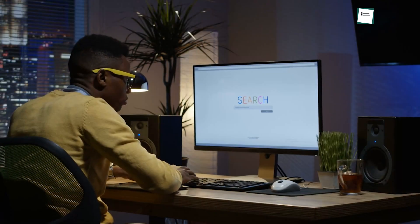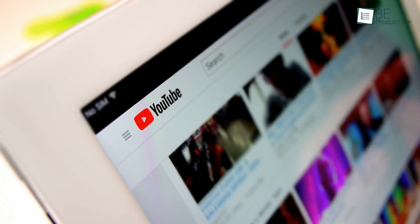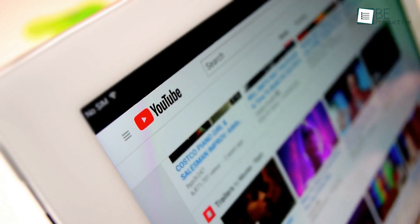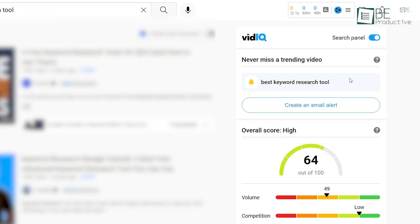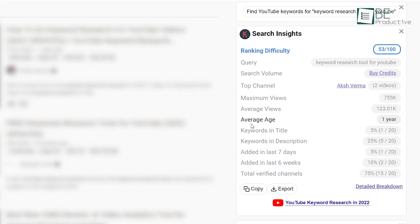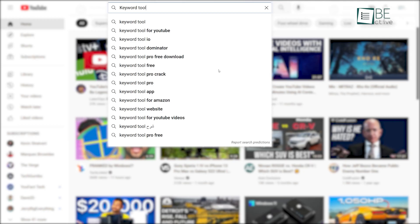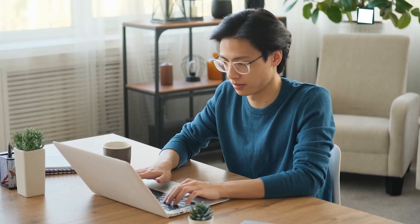Like most search engines, YouTube also uses some algorithms to serve appropriate videos to the right people. So if you're serious about creating content on YouTube, here are some free keyword research tools for finding that perfect keyword, optimizing your video, and overall growing your channel.